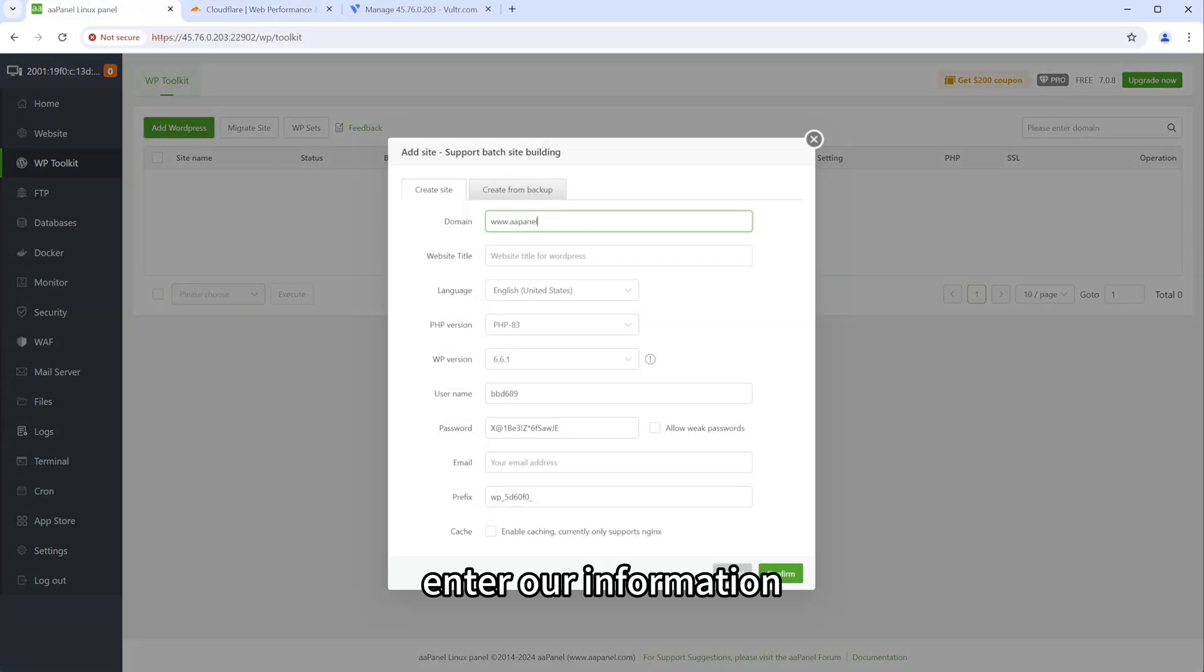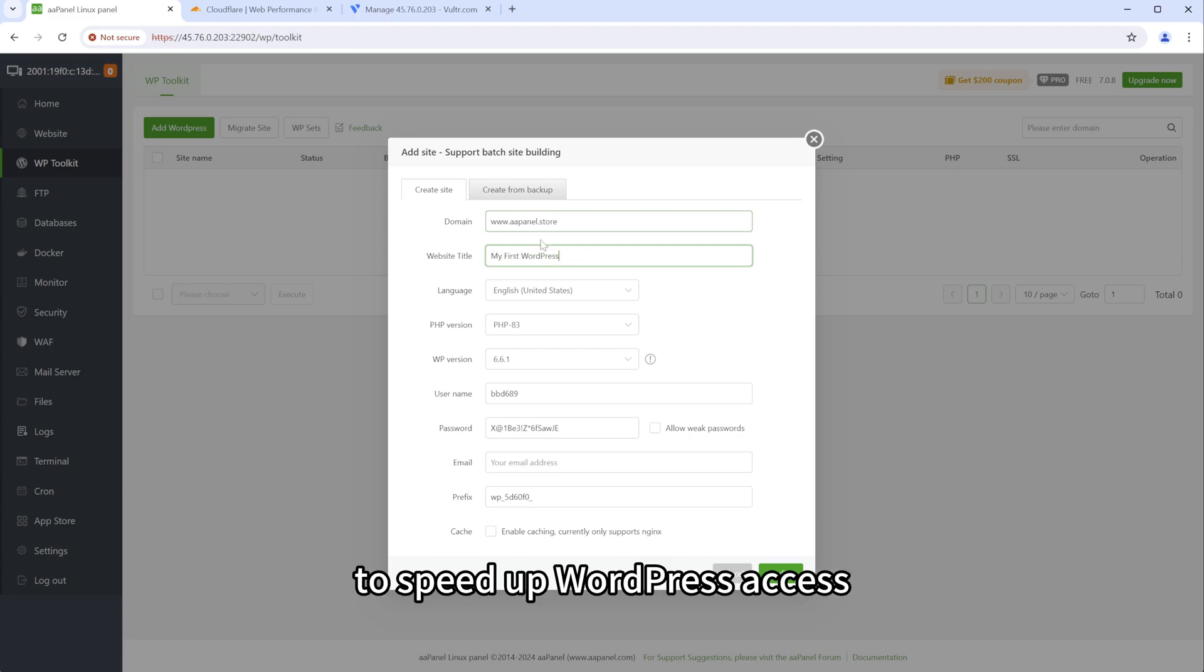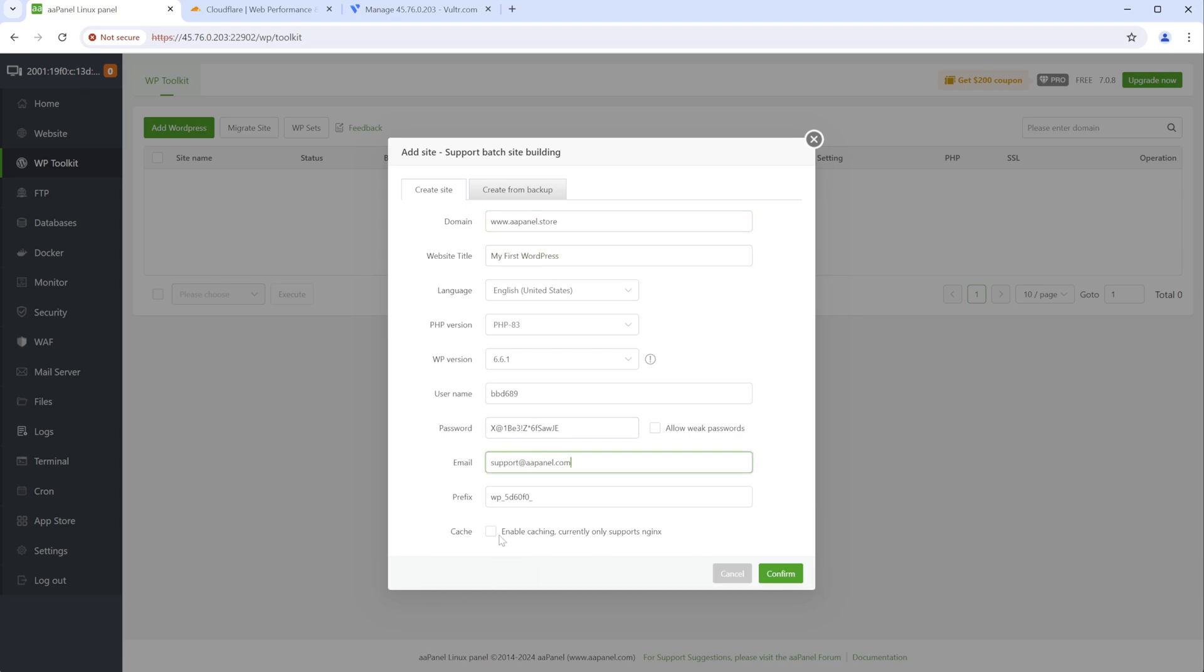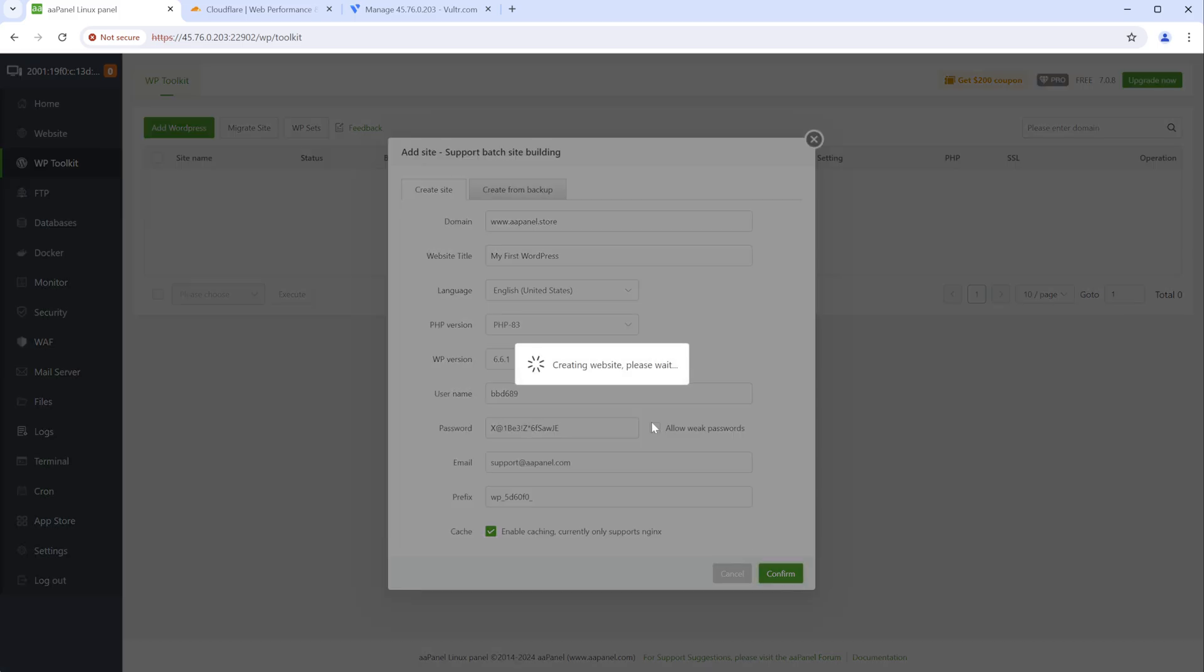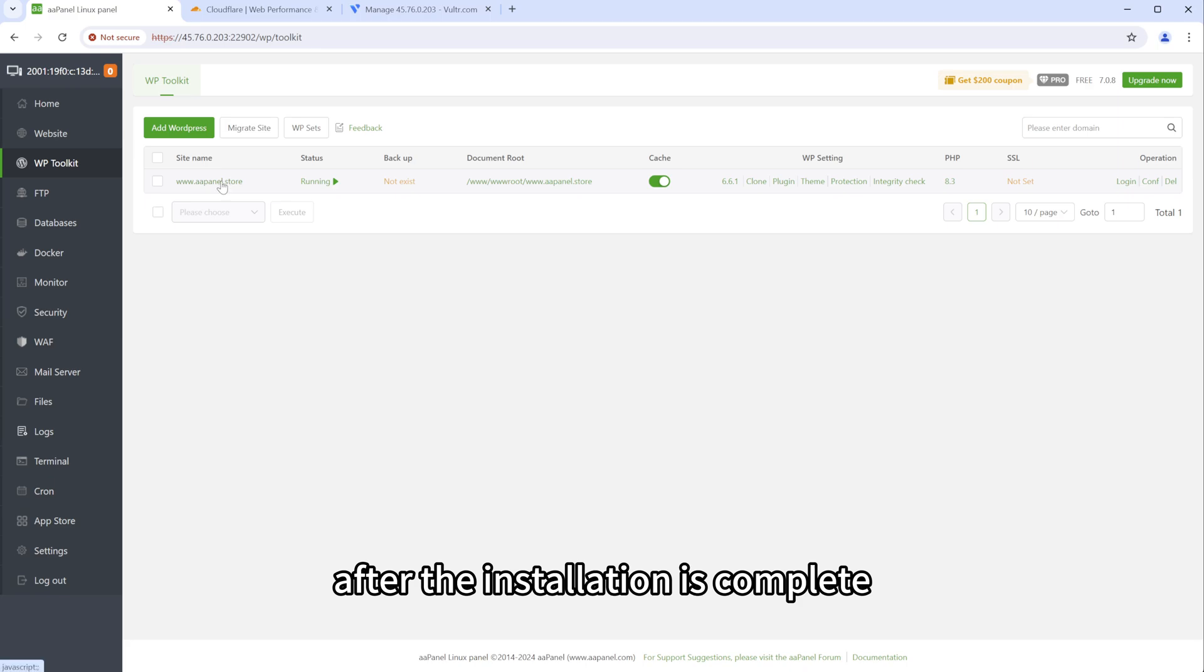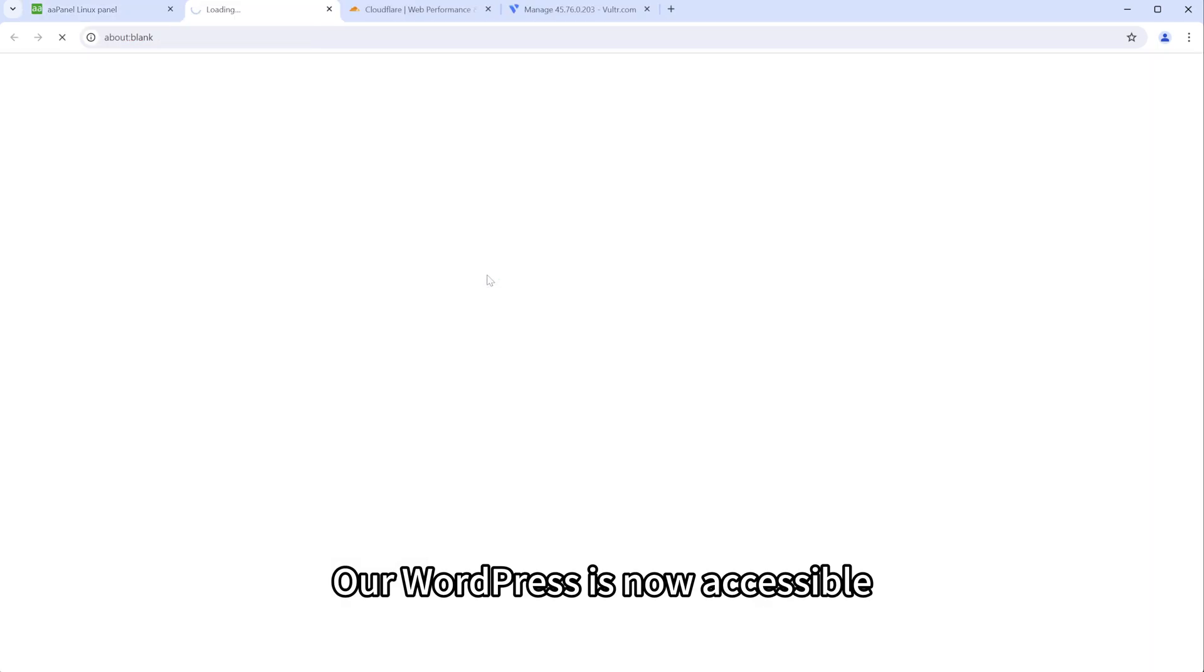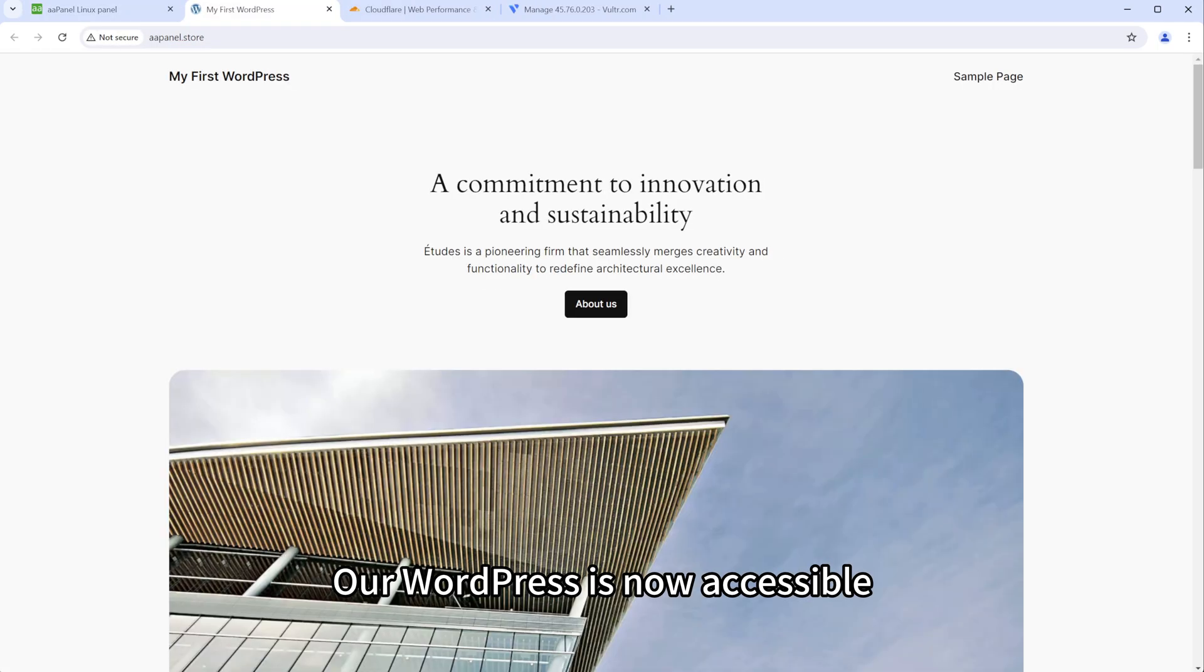Enter our information. We recommend that you check the cache function to speed up WordPress access. After the installation is complete, our WordPress is now accessible.